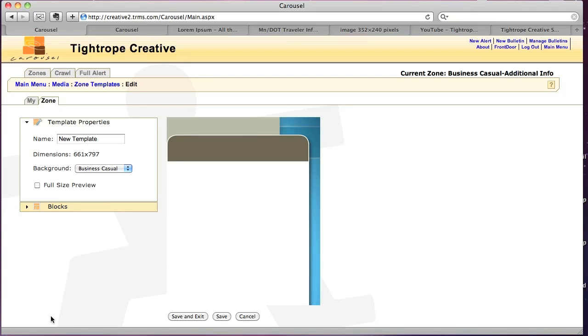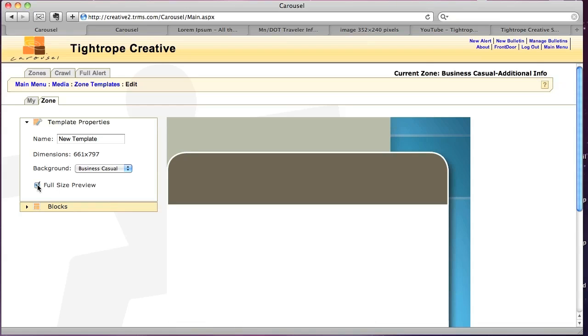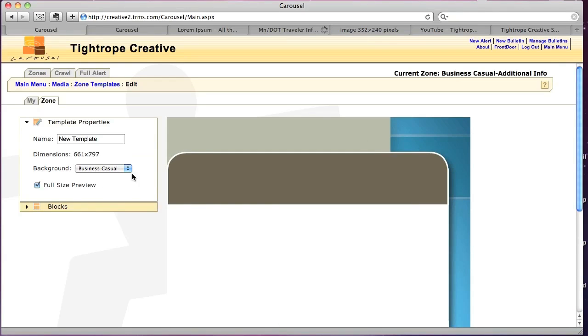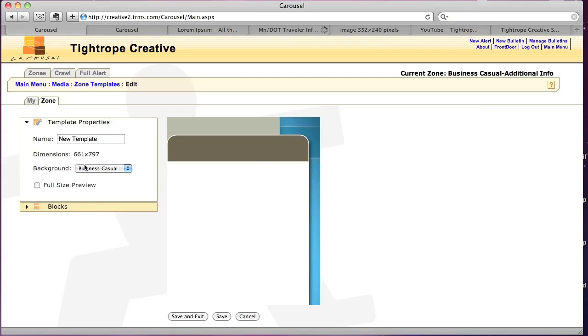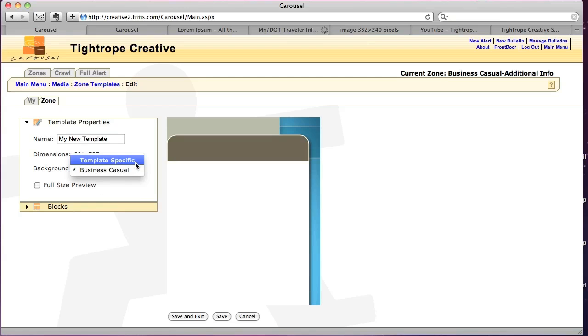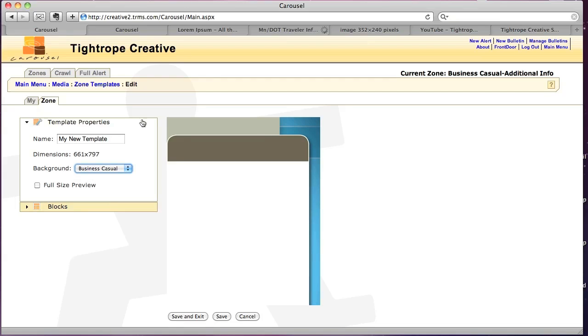As you can see, we have a bigger preview than before. We can show the full size or I can uncheck it and it'll just scale. First, I'm going to name this. And if we had another background in here, we could choose it from here. But I want to stick with this business casual.